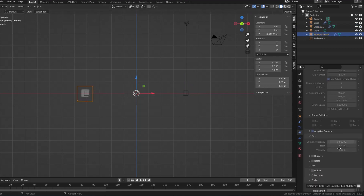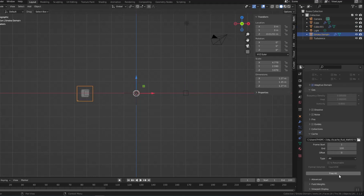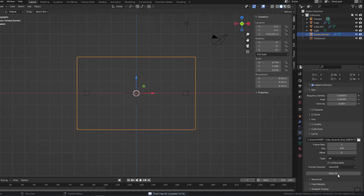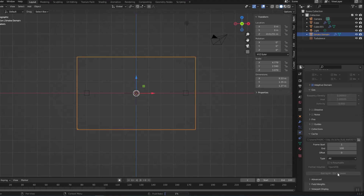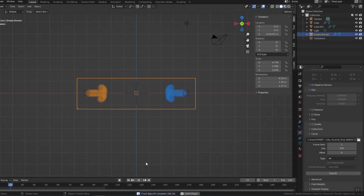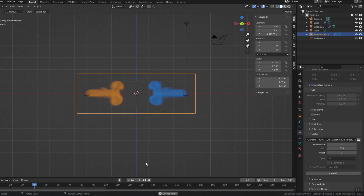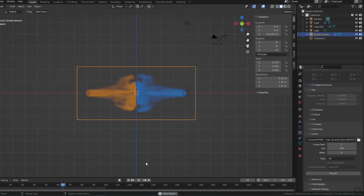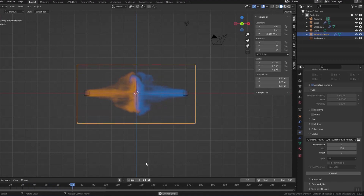Now continue to bake and wait. This process takes a lot of time, so I cut it down to save your time.